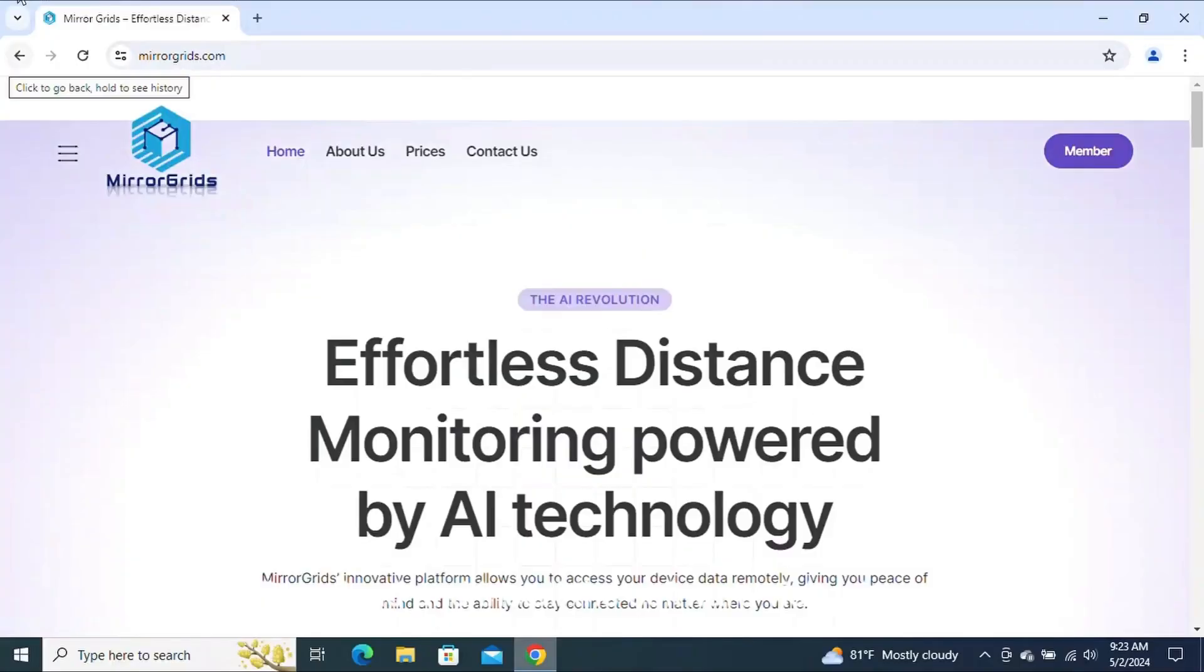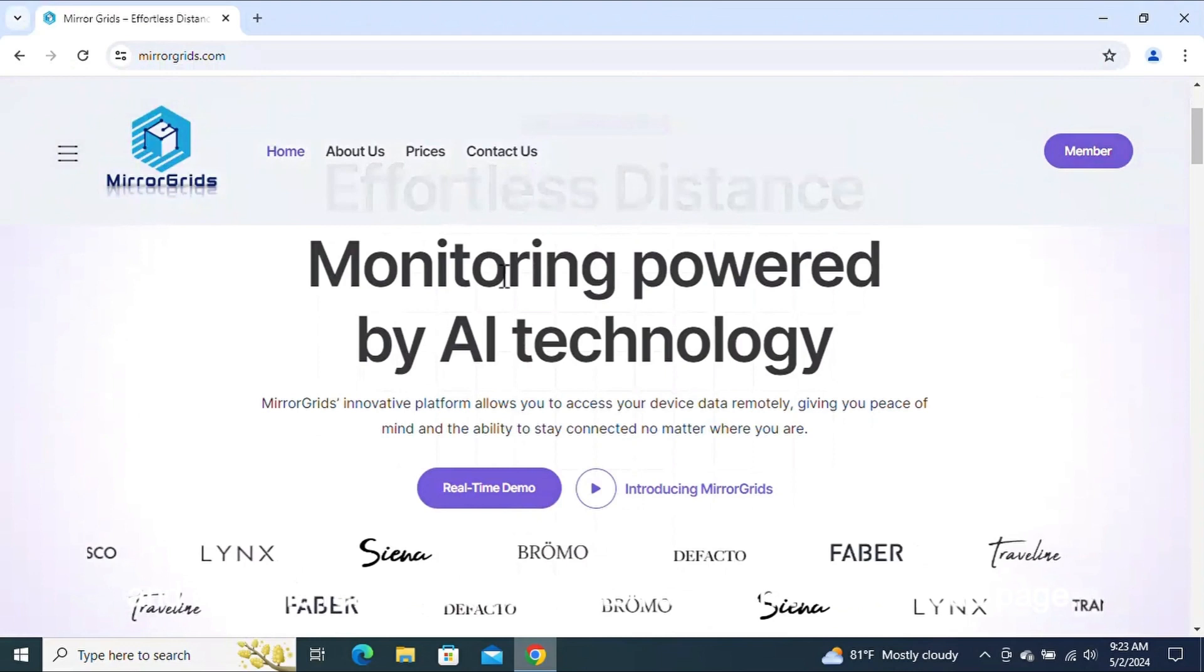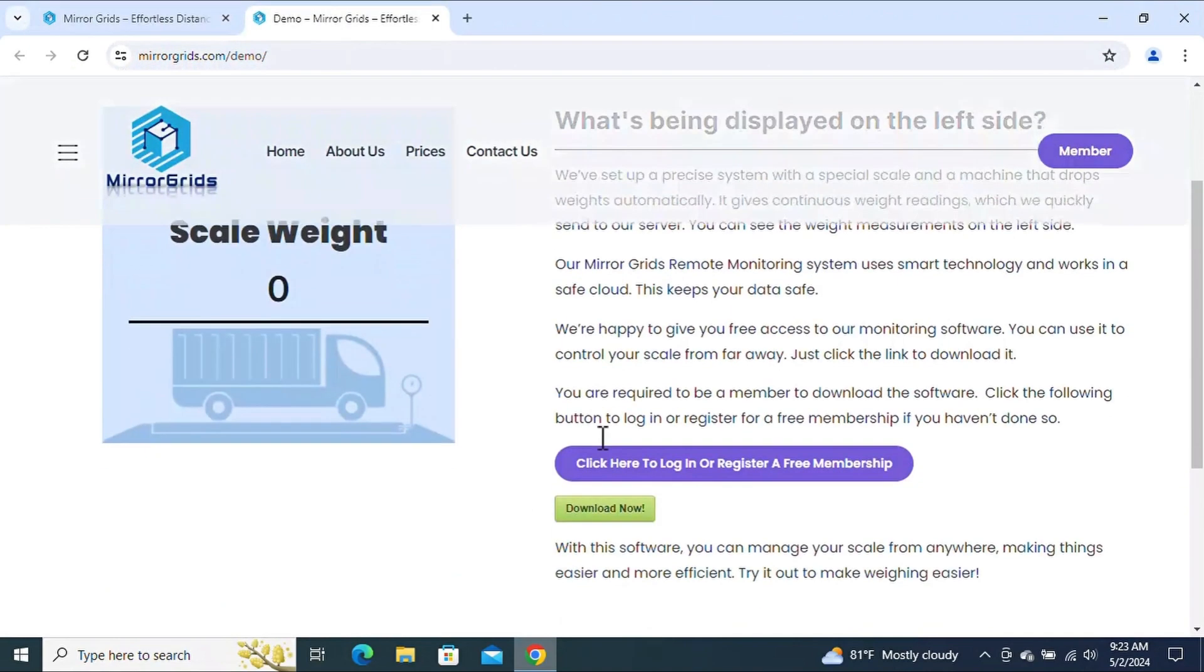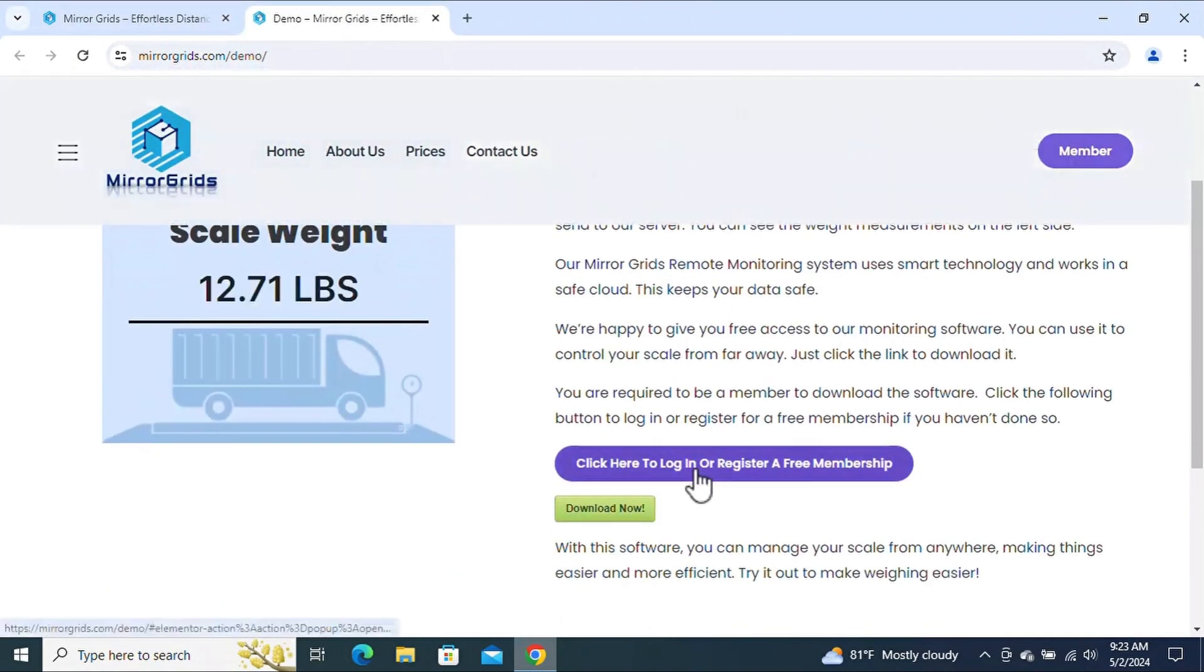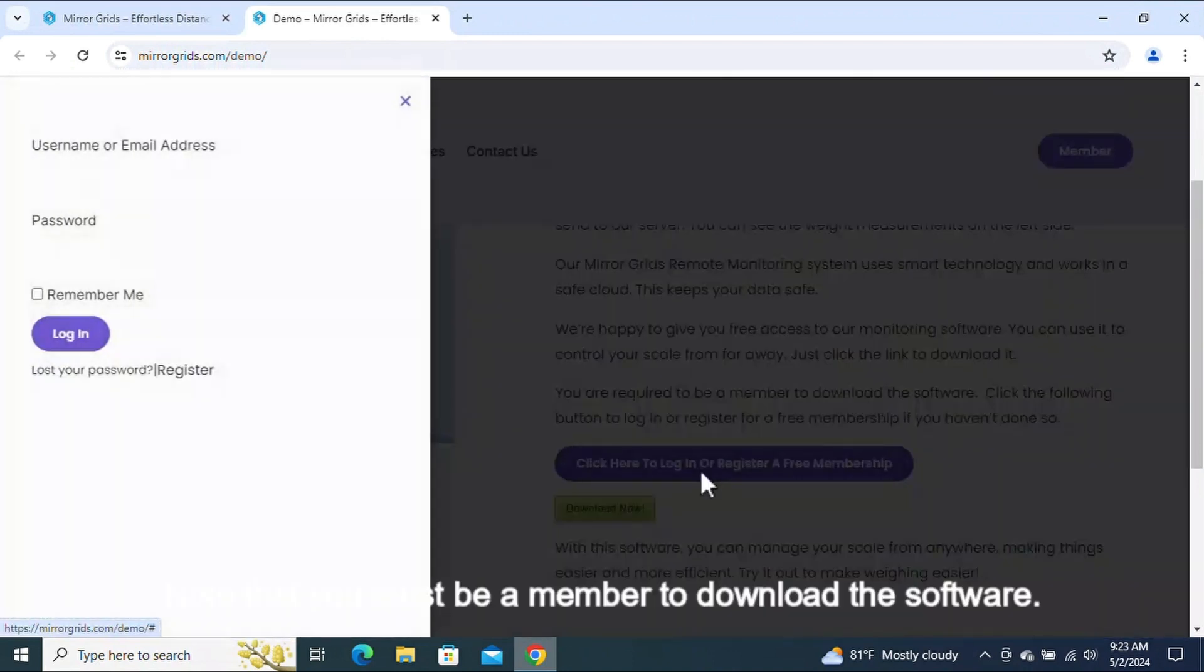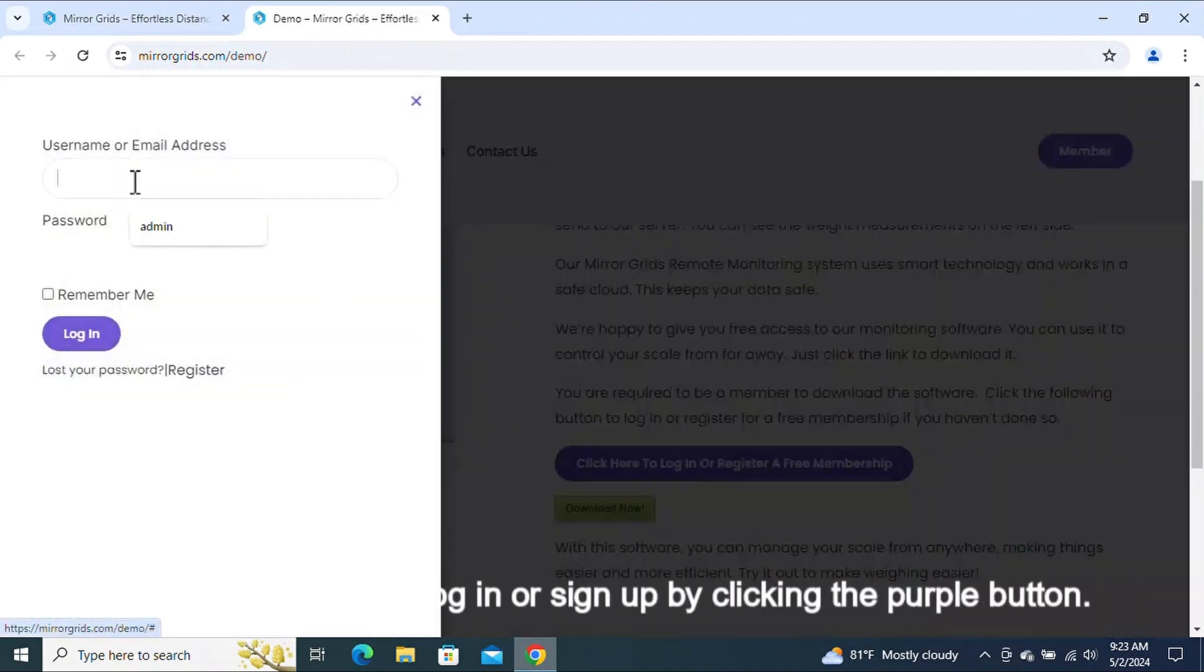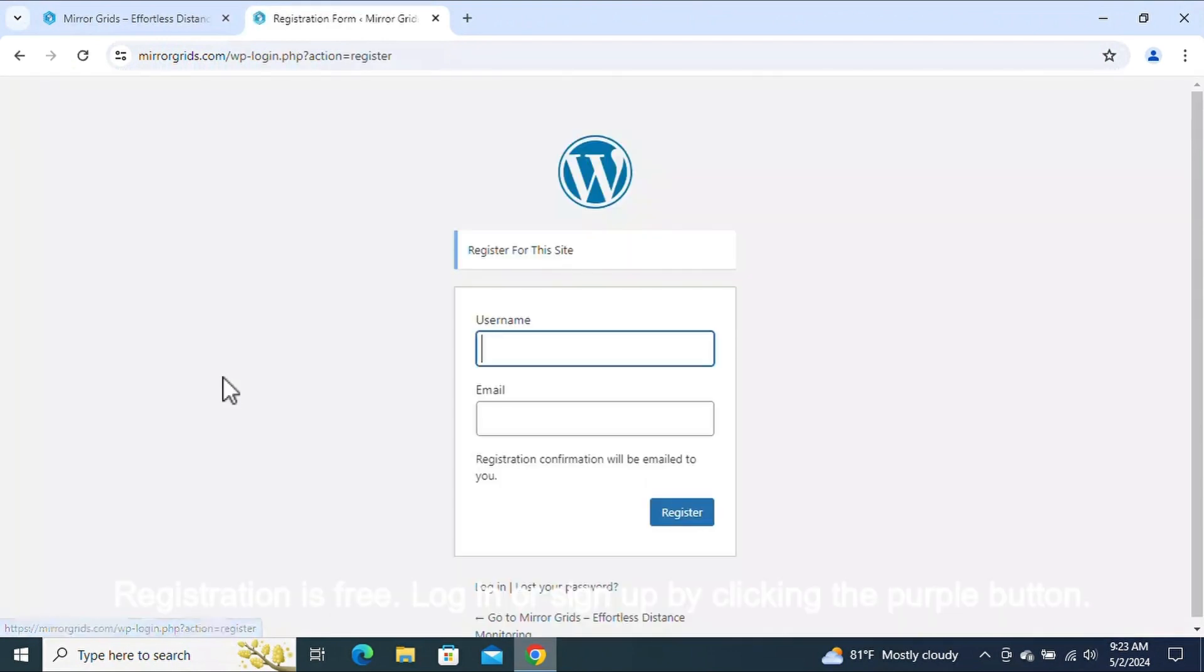Step 2: Download and install the software. Visit mirrorgrids.com and click the real-time demo button to reach the download page. Note that you must be a member to download the software. Registration is free. Log in or sign up by clicking the purple button.